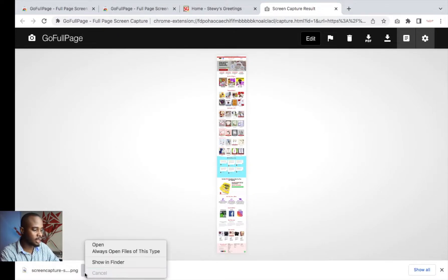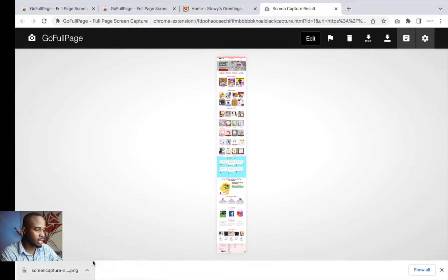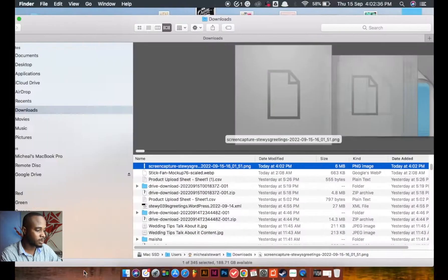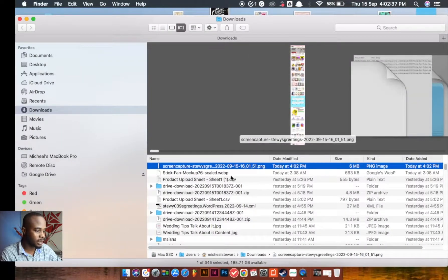And just like that, we're seeing the screen capture of the entire page.